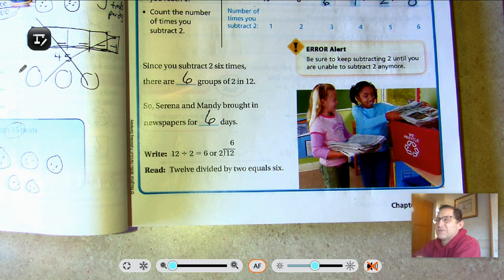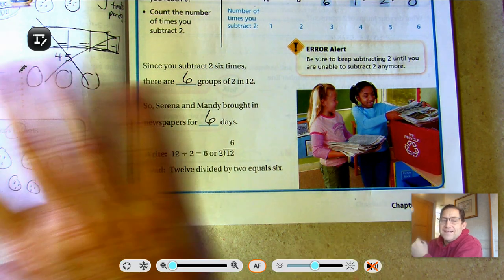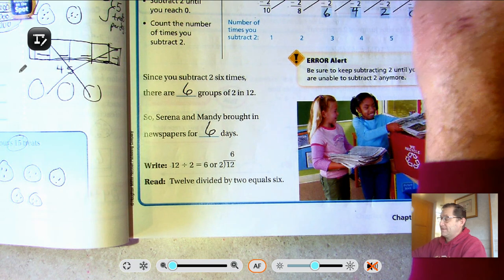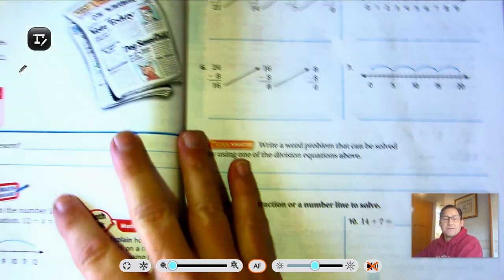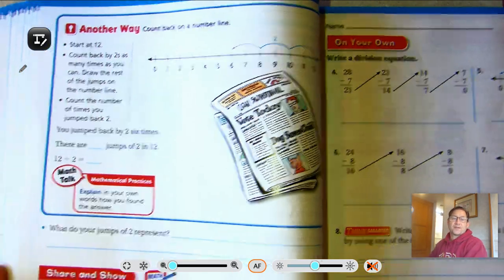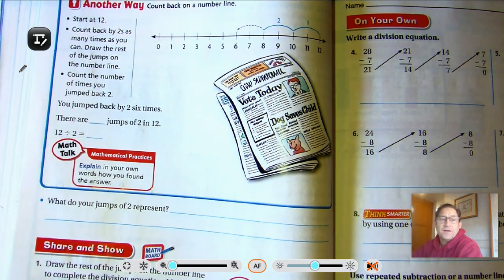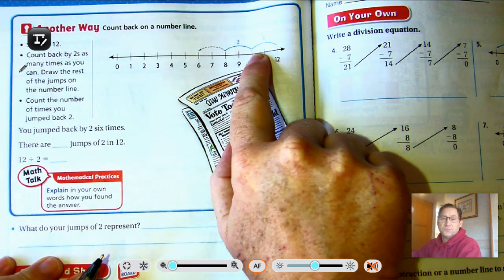You might wonder, couldn't I just use groups like in the last lesson? But we're relating the idea that repeatedly subtracting is division — that's what we're doing when we repeatedly subtract the same number. It's kind of like how repeatedly adding is similar to multiplication. Count back on a number line would be another way.